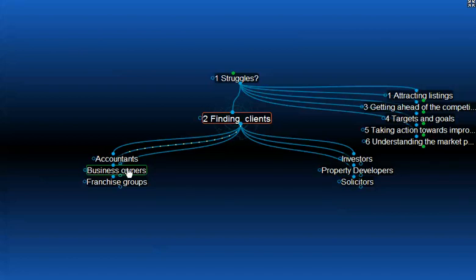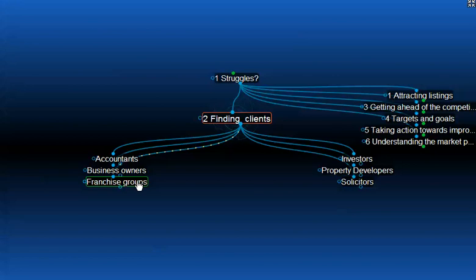Now, a special group here which is separate again, and that is franchise groups. Franchise groups require properties to lease as part of their business model. Their lease profile should be understood. If you're working with franchise groups, get to understand the ideal types of property, the locations, the improvements that they require as part of their lease structure. And of course, the arrangements that you have with a franchise group can extend for many years over different property types and different locations. Get to know what they require. Work with them exclusively wherever possible.